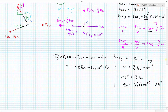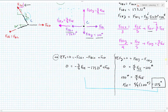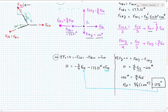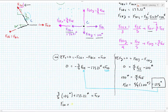Now plugging FCE equals 125 pounds back into the x-direction equation: three-fifths of 125 pounds plus 173.21 pounds equals FCD. Therefore FCD equals 248.21 pounds.